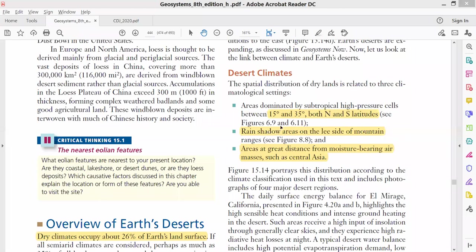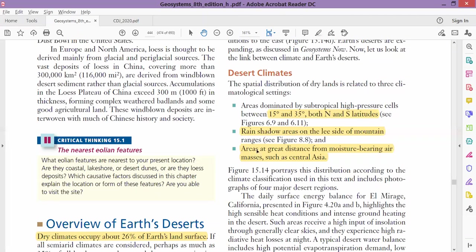In orographic lifting, when the air moves up the mountain slope, clouds form and it rains, but the other side of the mountain has no rain. We have most of the deserts in the rain shadow areas as well. An example is the Atacama Desert, which is on the leeward side or rain shadow side of the Andes Mountains.